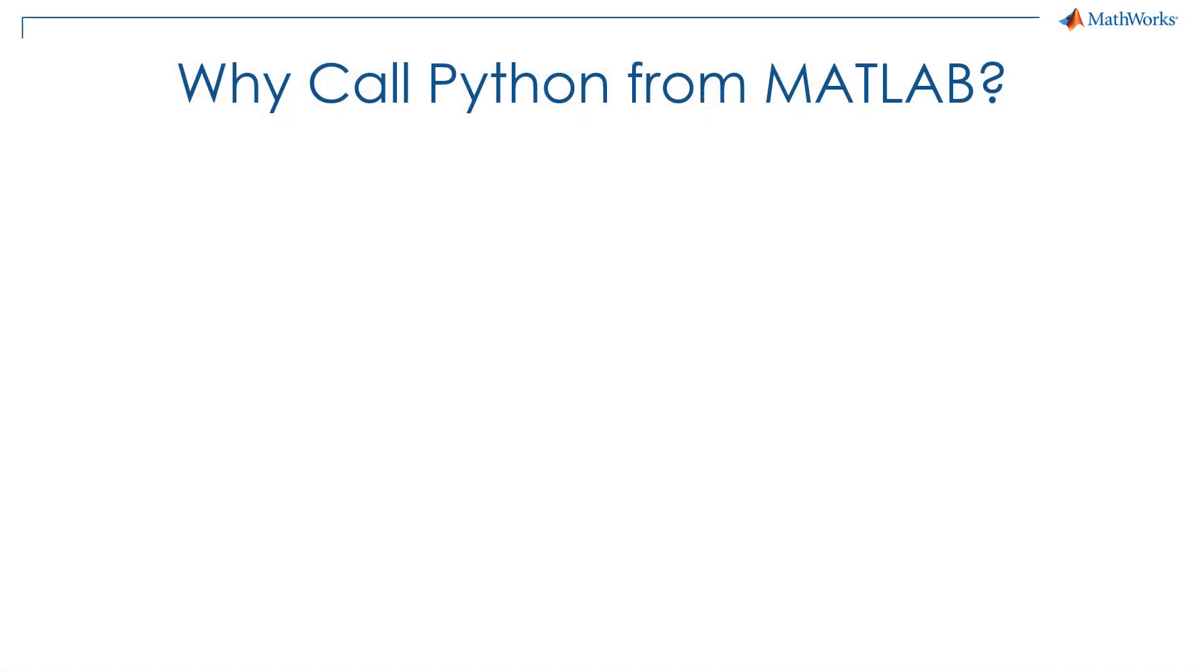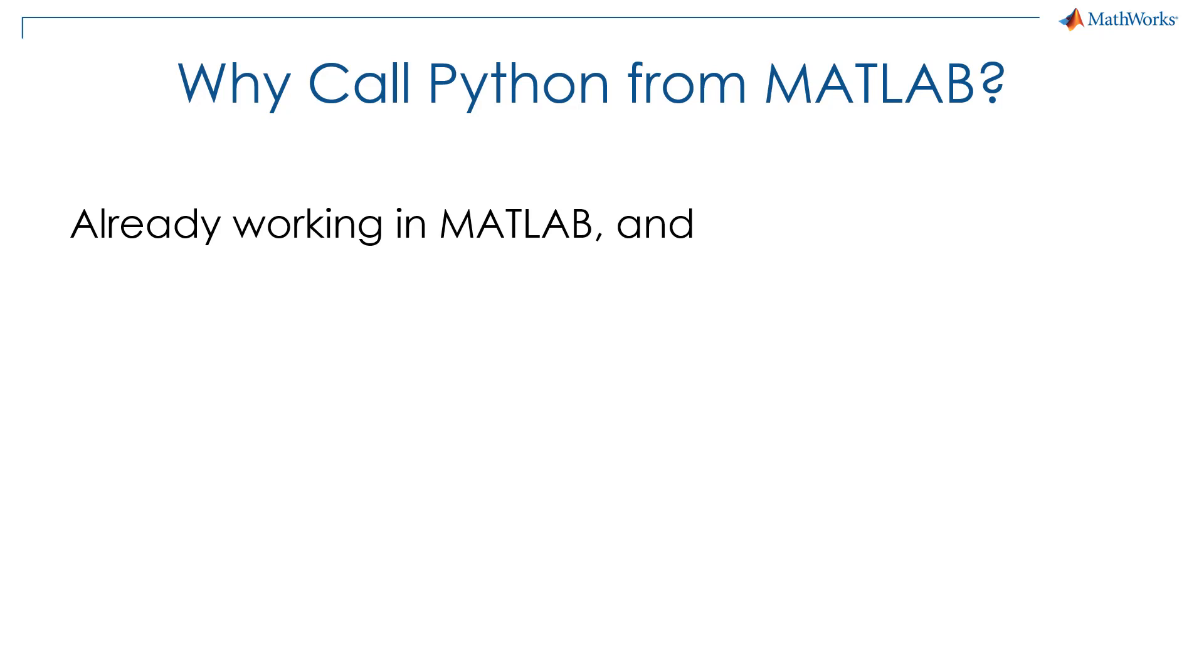That concludes our example. To summarize, let's talk about why you would want to call Python from MATLAB. The workflow we showed fits if you are already working in MATLAB and want to use Python to solve part of the problem.